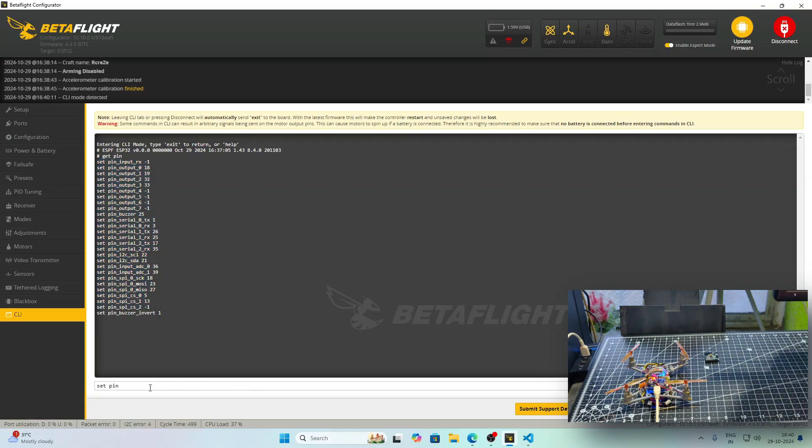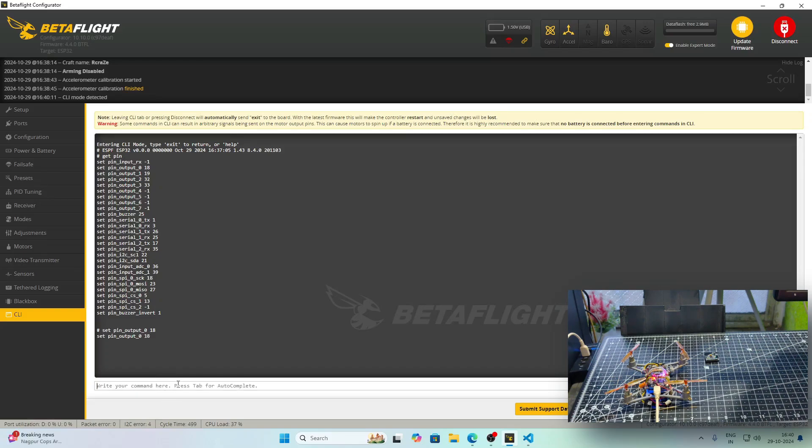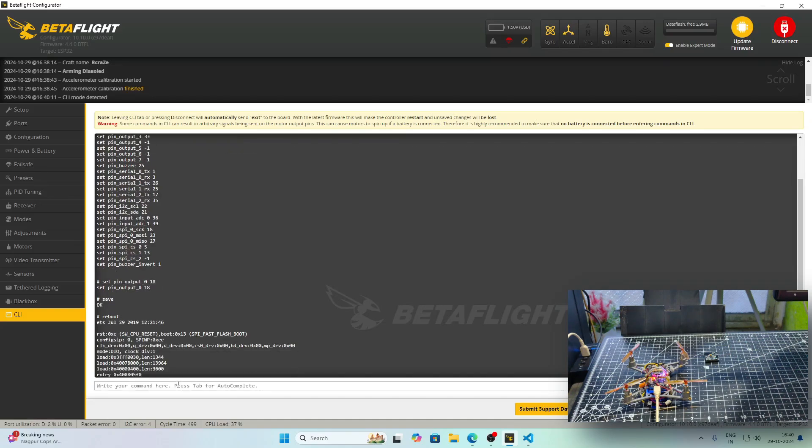Suppose you need to remap any pin, just write the command set and after that, write the variable name and after that, after space, you can actually write the GPIO number and then press on enter. After pressing enter, you have to write save and after that, you have to write reboot and then press enter again.